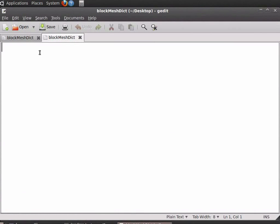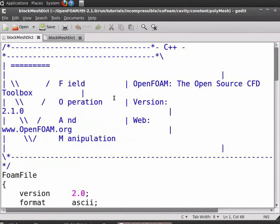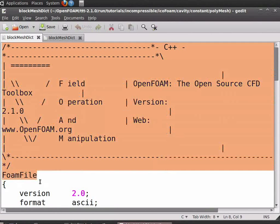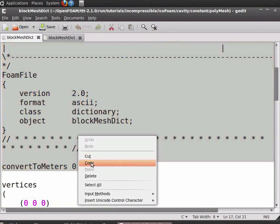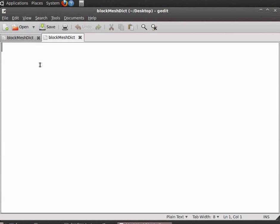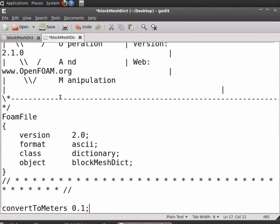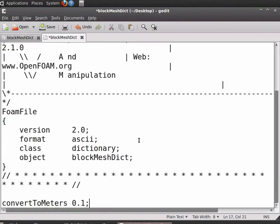Copy the initial few lines from the lid-driven cavity case up to convertToMeters, and paste it in the new blockMeshDict file. Now change the convertToMeters from 0.1 to 1. As our geometry is in meters, we will keep this as 1.